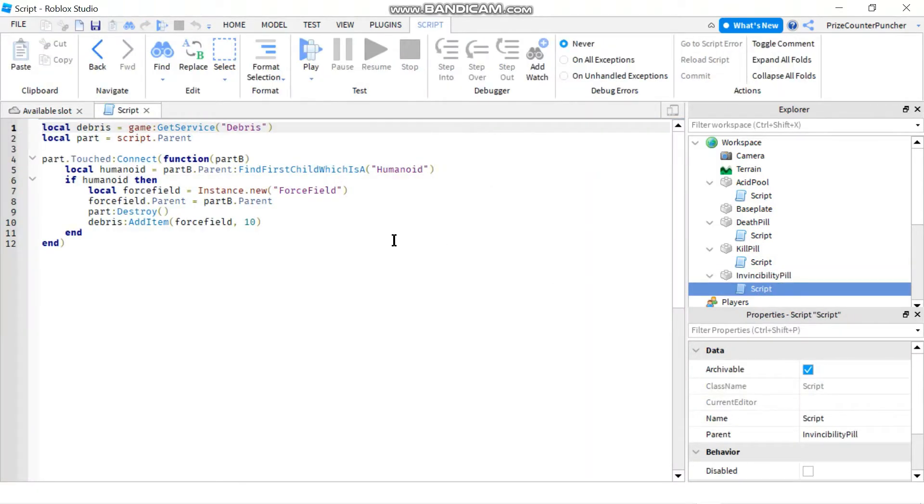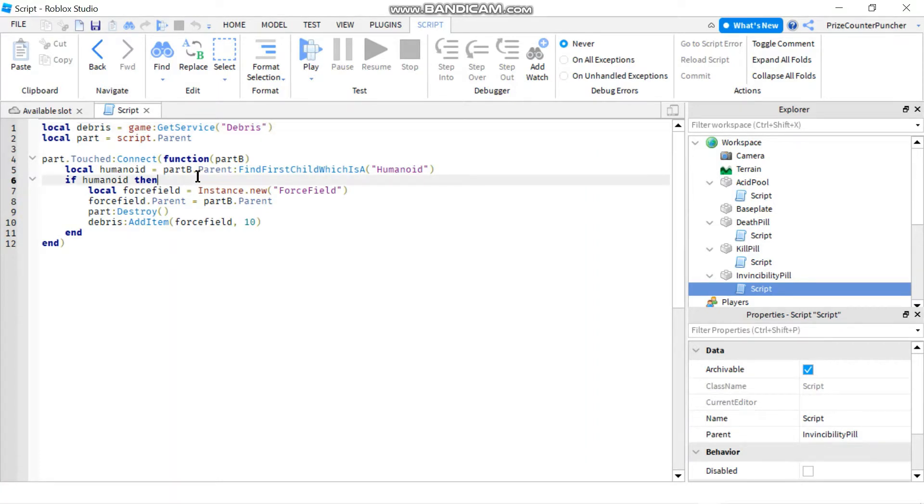So first thing that comes to mind is if you give the player a huge amount of health the player would never die, right? So let's try and do that.